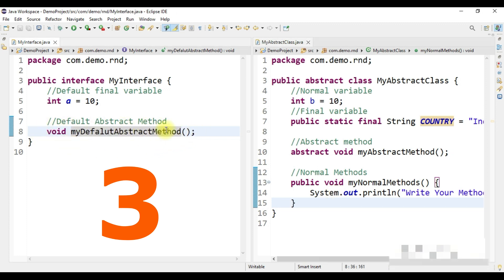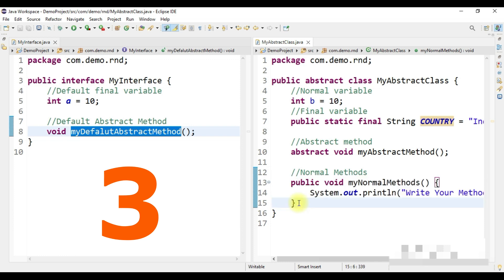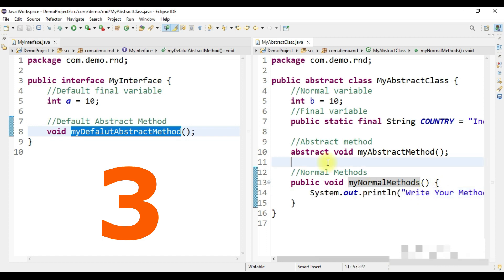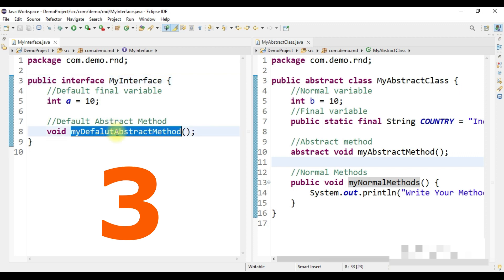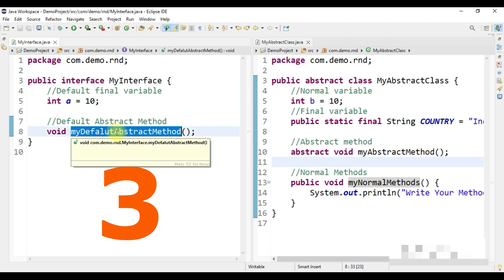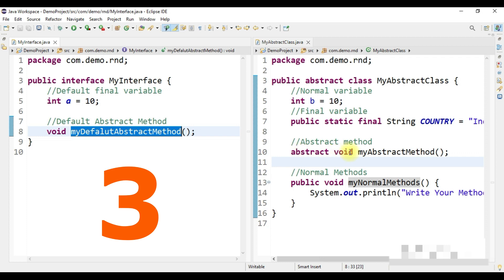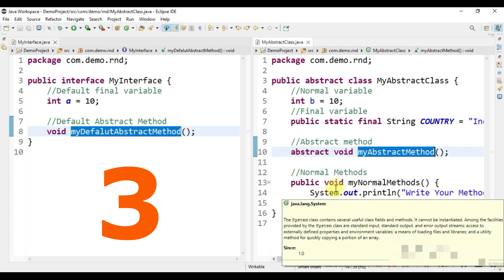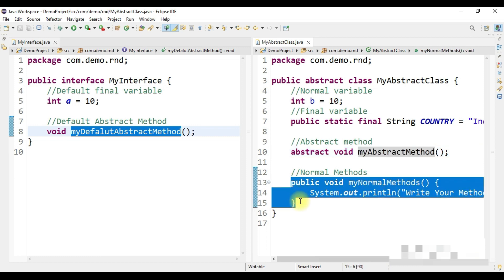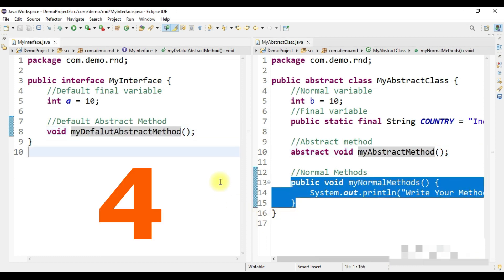In an abstract class, other than the required abstract method, you can also create normal methods with a method body. Abstract means it's a template — no method body — but in a normal method inside an abstract class, you can write a body. So in summary: for an interface, all methods are abstract by default; in an abstract class, at least one method must be abstract, and others can be normal methods.